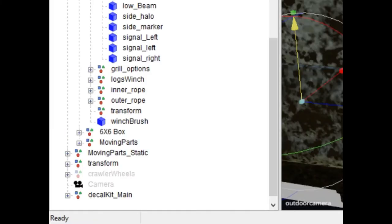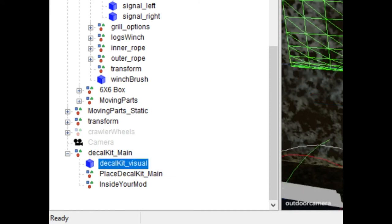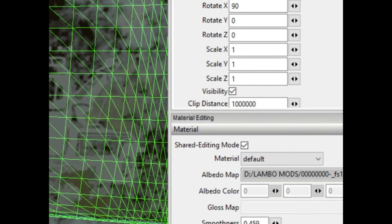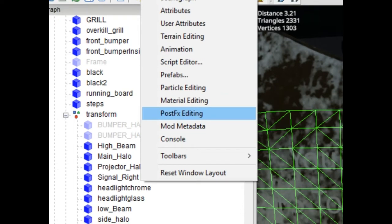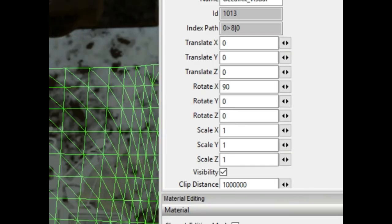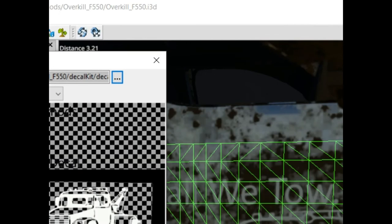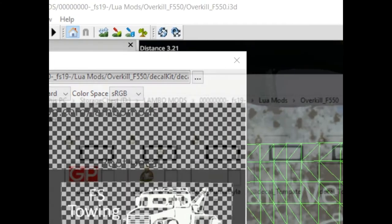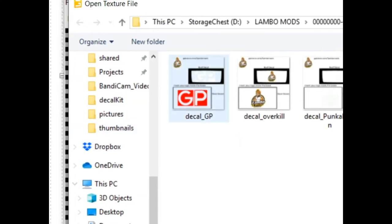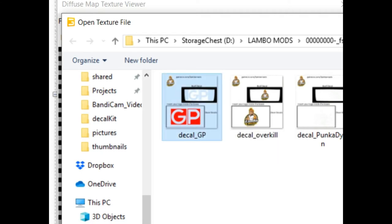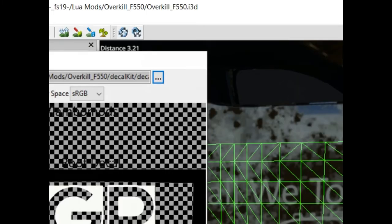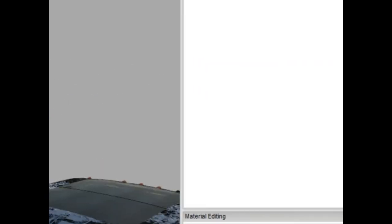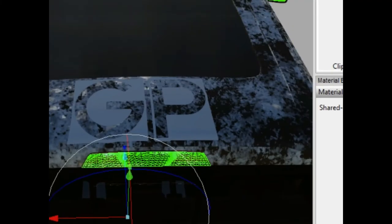It's currently assigned to the towing one, so easy way to change that to the one we just made is we'll open up the decal kit transform group, select decal kit visual. From there make sure you have your material editing folder open. If you don't, you go to window material editing. You go and click on albedo map. Once you have albedo map, this little image will pop up and you're going to click these three little dots here. This allows you to open up a new texture file. This is the GP we created before, and we're going to select that texture file. Now we have GP selected, and once we click this X here it'll apply it to the scene. Now we have GP as a big logo on the side of this.